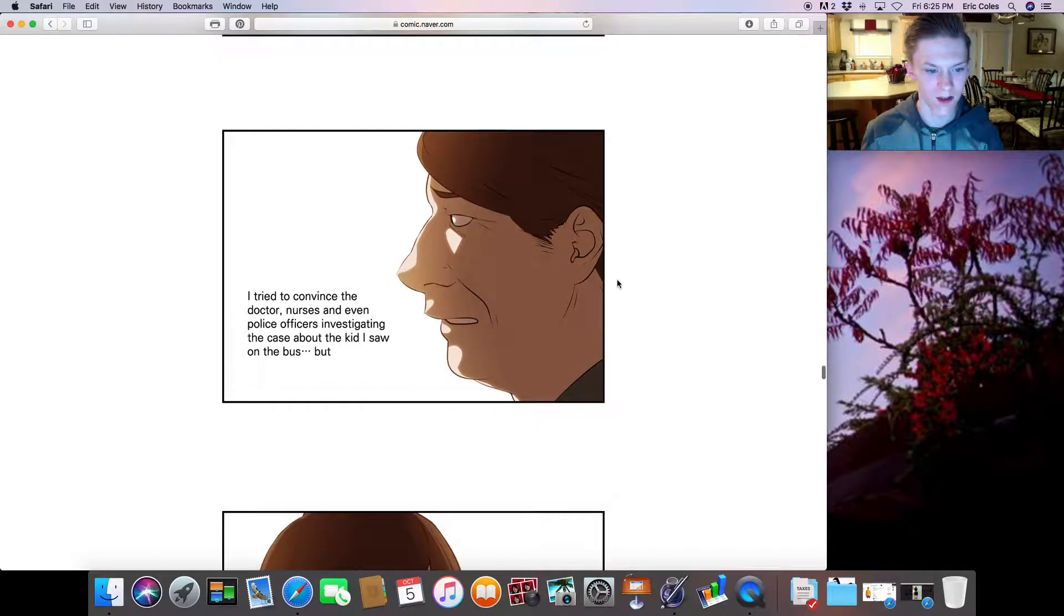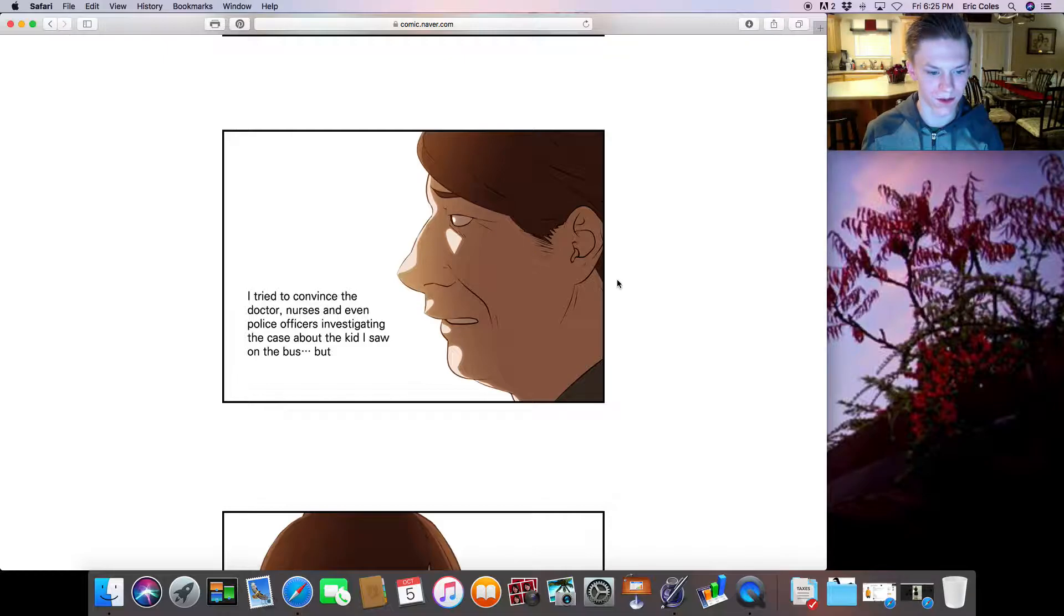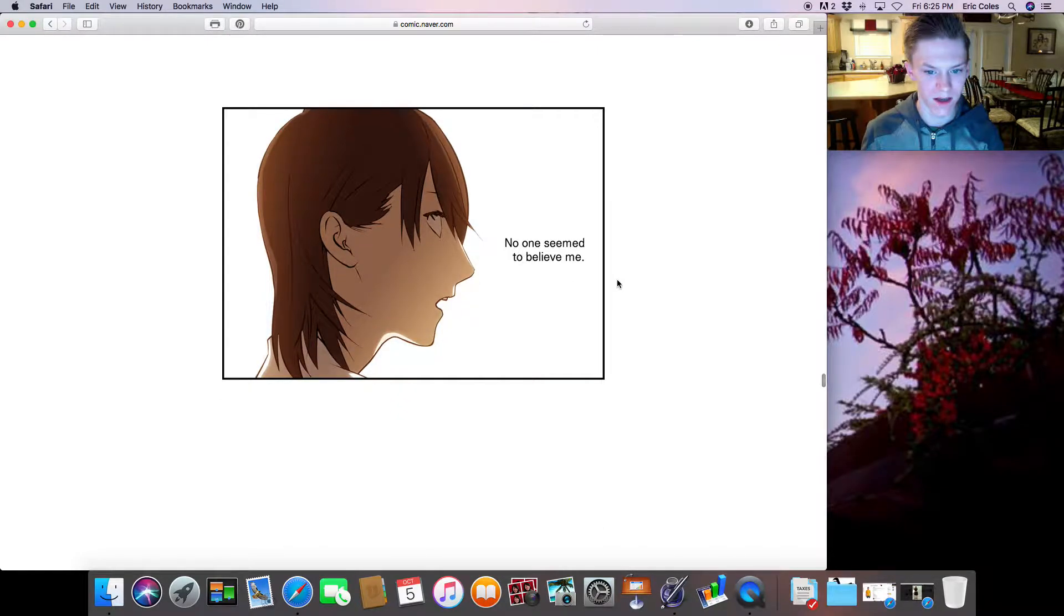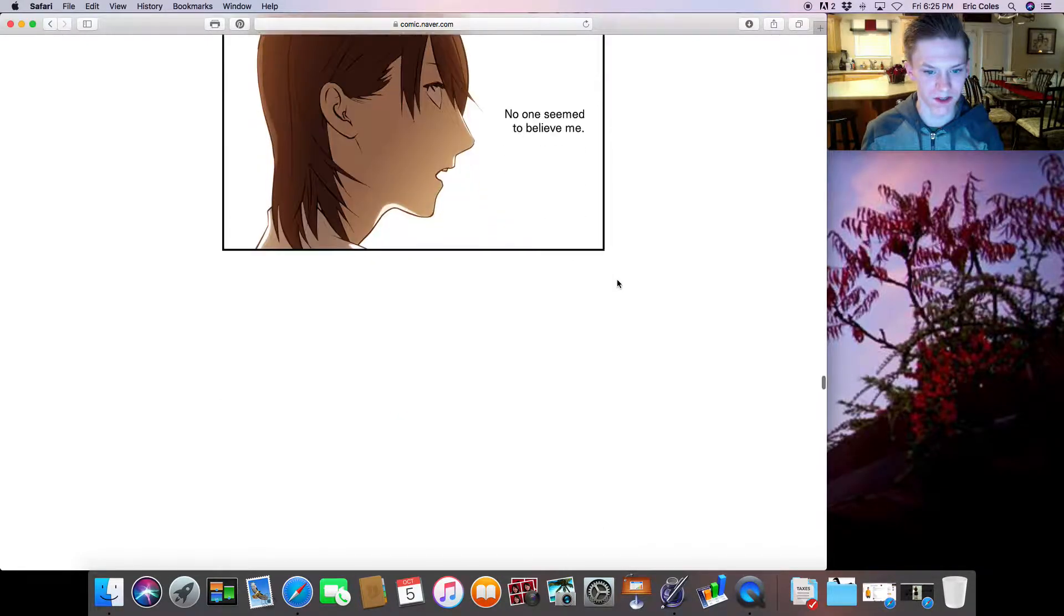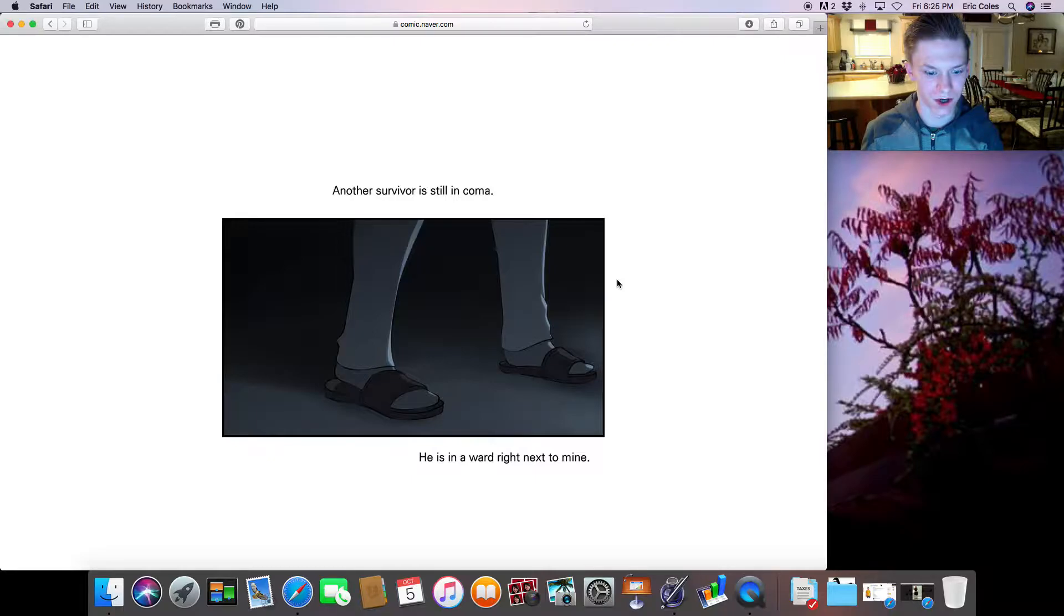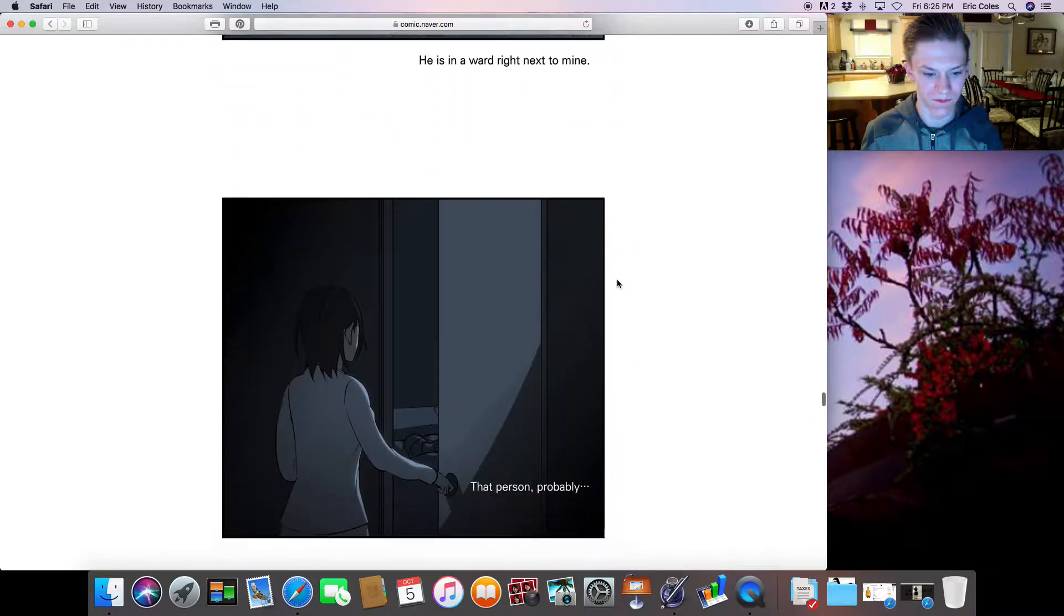I tried to convince the doctor, nurses, and even police officers investigating the case about the kid I saw on the bus. But no one seemed to believe me. Another survivor is still in a coma. He is in a ward right next to mine.